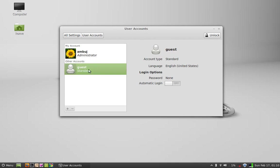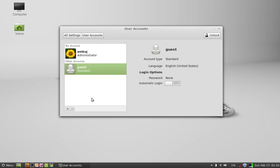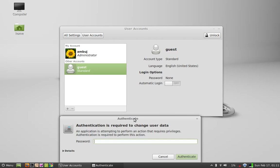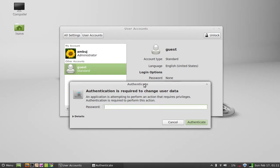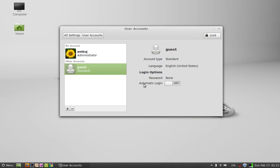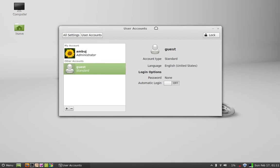So I am going to create a new user account here. For that I have to first unlock this. Let me enter my admin password. Now it is unlocked.